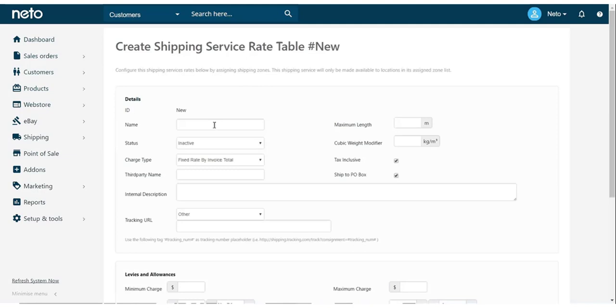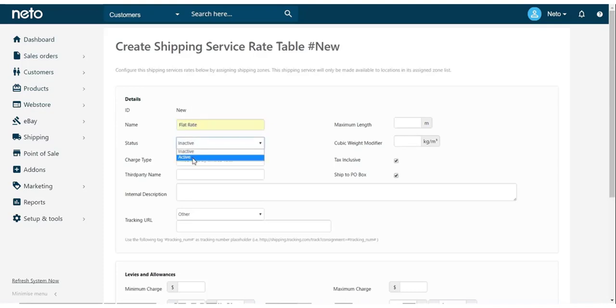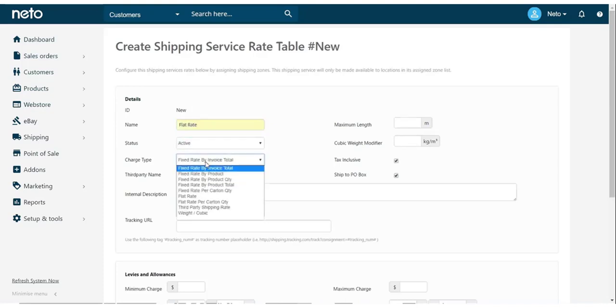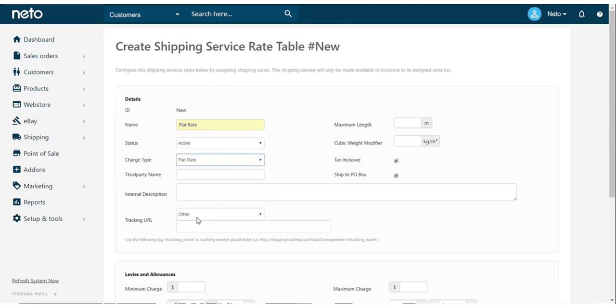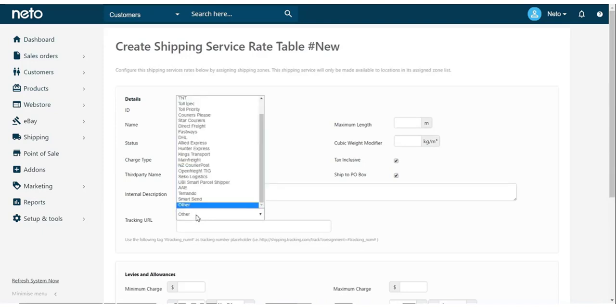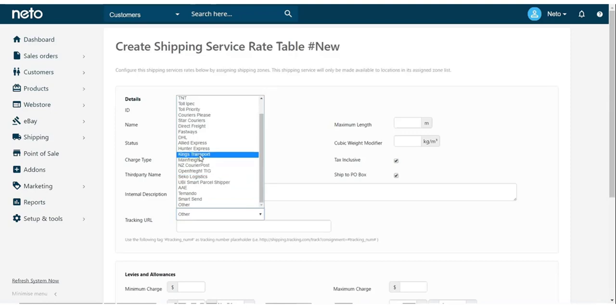This gives us a new blank rate table to set up. In here, we need to give it a name, set it to active, and set the charge type. We should also set a tracking URL based on the courier that will be delivering this. In this case, I'm just going to choose Australian Post.